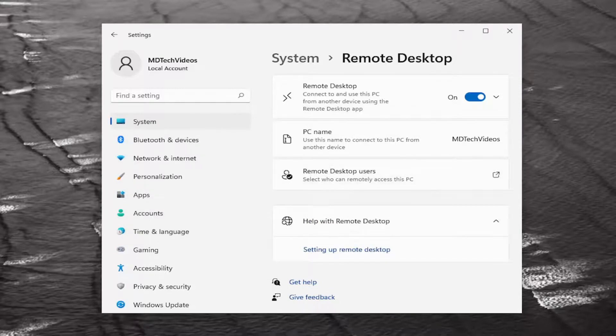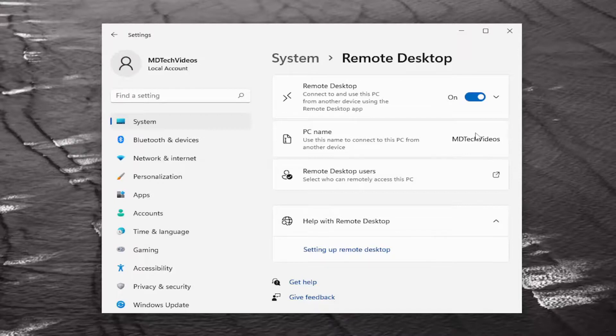You can see your PC name is now shown down here, so you should be discoverable by other computers on the network that are using the Remote Desktop utility.